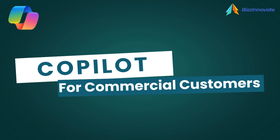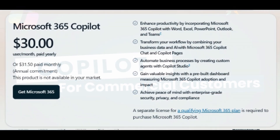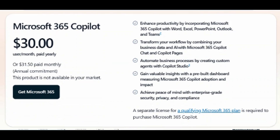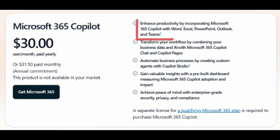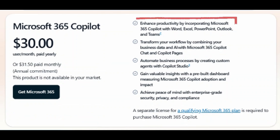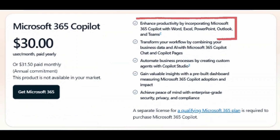If you are a commercial customer — meaning you have a Microsoft 365 business subscription — then you can use Microsoft 365 Copilot by paying $30 USD per user per month, and can enjoy full functionality of Copilot in all Office applications like Word, Excel, PowerPoint, Outlook, and Teams.